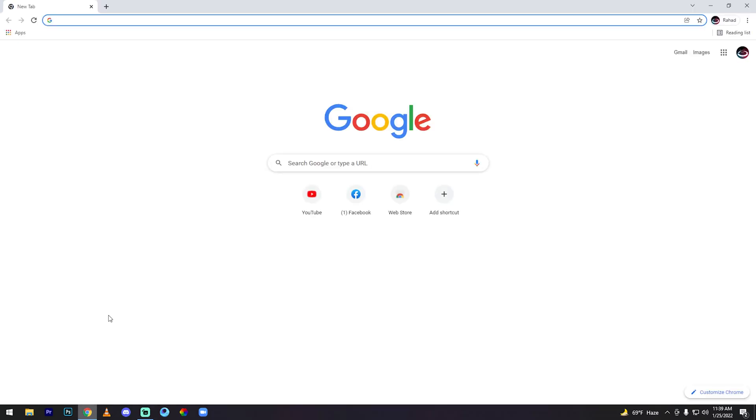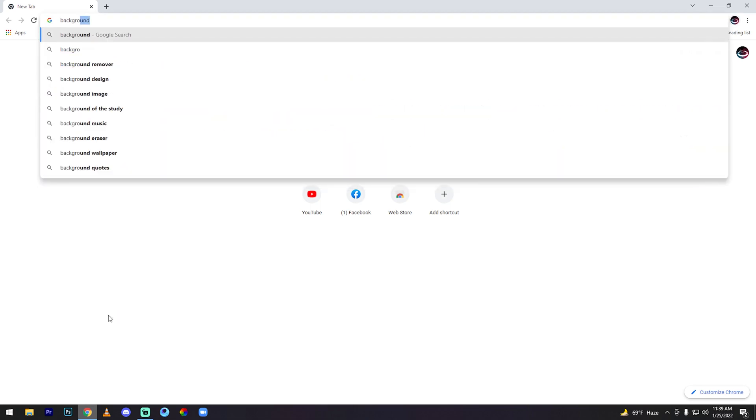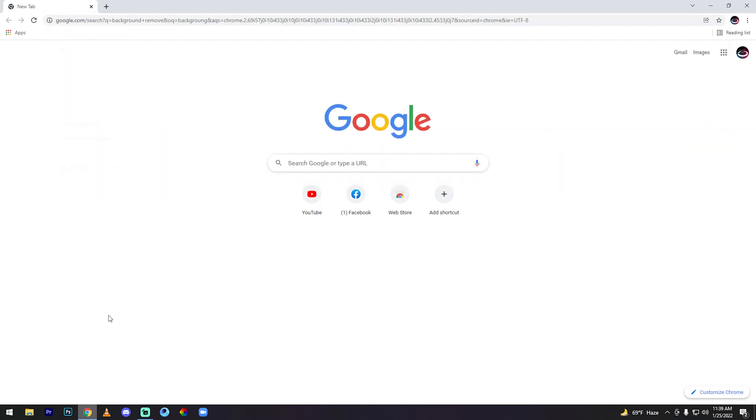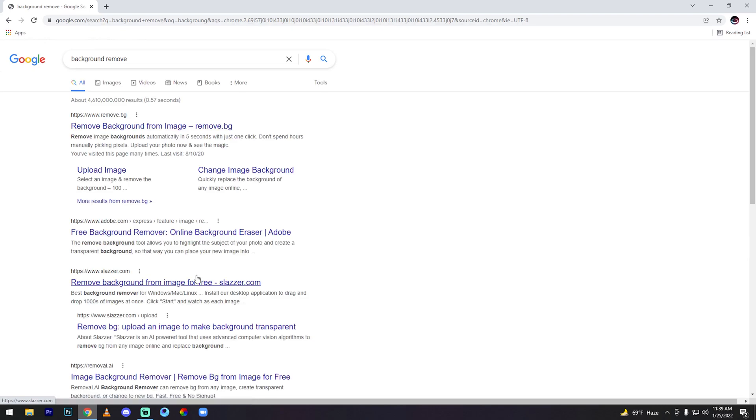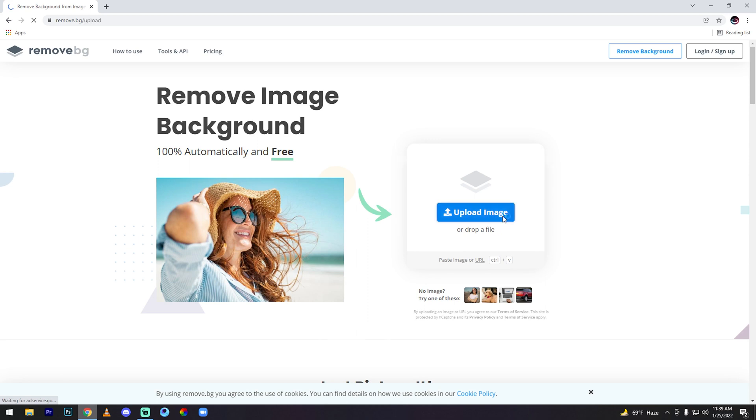Then search 'remove background'. See my friends, remove background from image, click now, then upload your image.